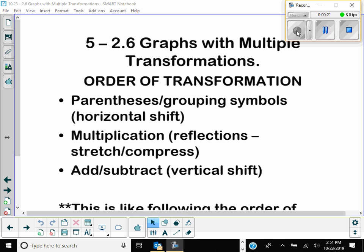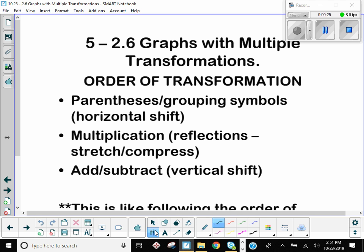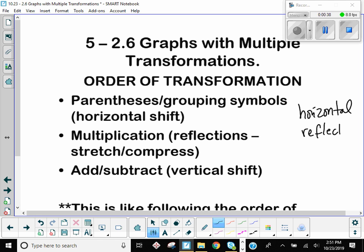So in general, the order goes like this: you do your horizontal shift first, whichever direction — left or right. You do any reflections next. Then you do compress or stretch. And then you do vertical shift.